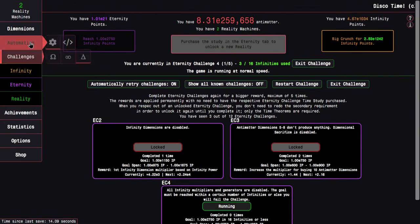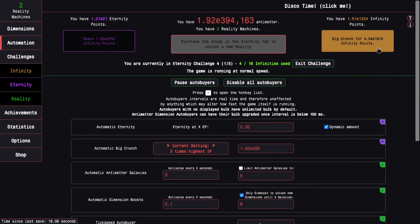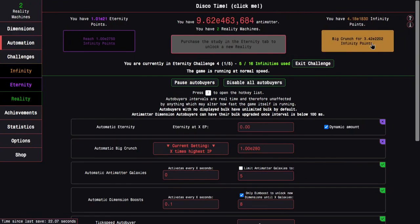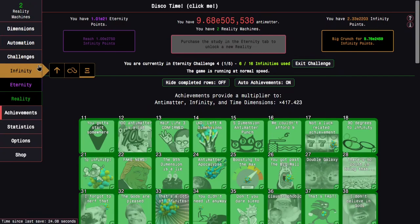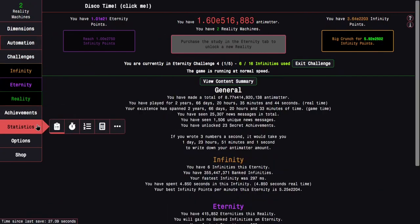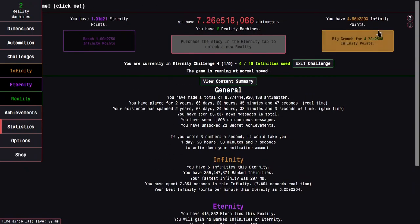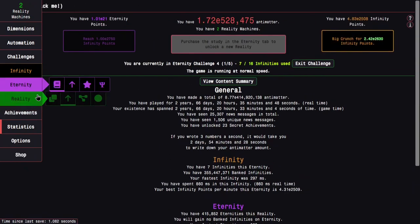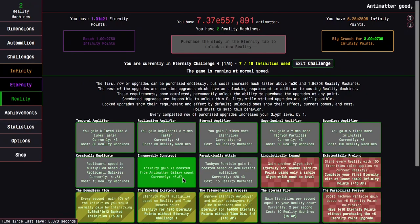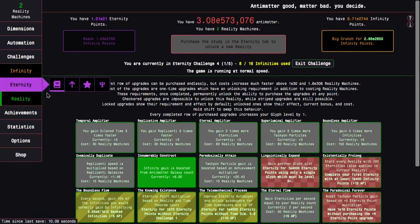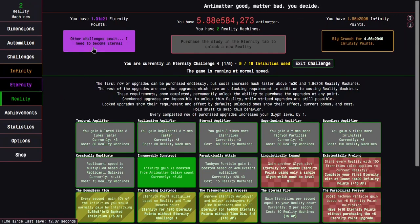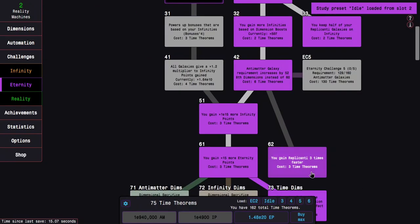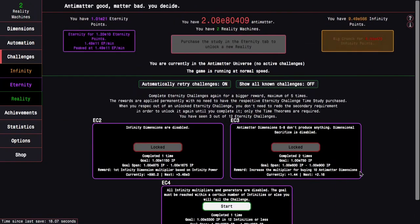I'm going into Eternity Challenge 4. This is probably going to be really easy. I should probably disable this because I'm using infinities, and the point of this challenge is the infinities. The thing is I don't have any infinity grinding because I have banked infinities right here, like 300 million of them, because of the reality upgrade.